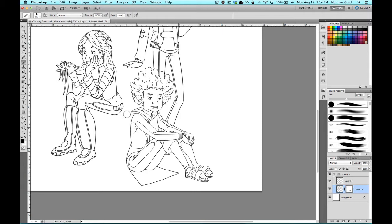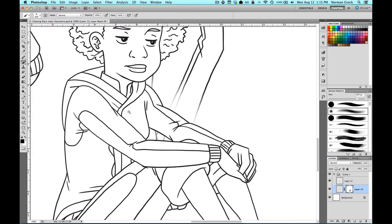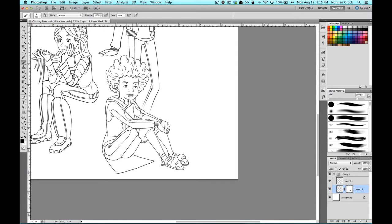Layer masks also work with opacity as well. So if you also want your image to fade in, you can do that with a feathered brush as well, so you can hide that.